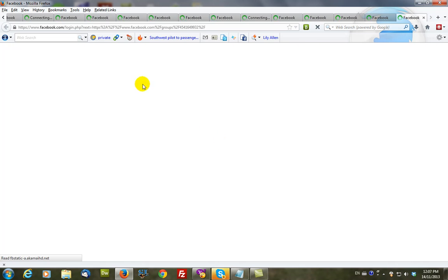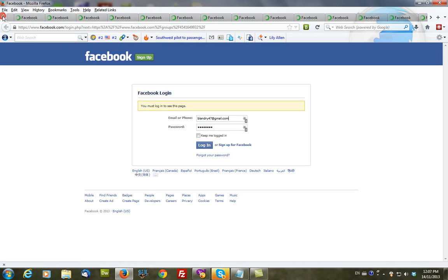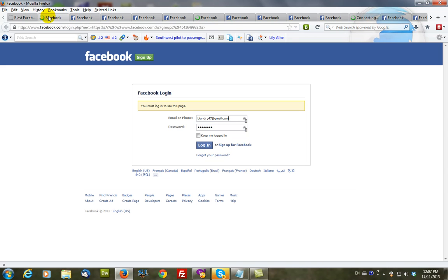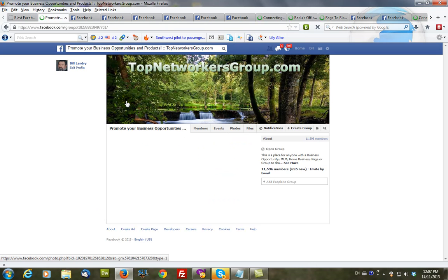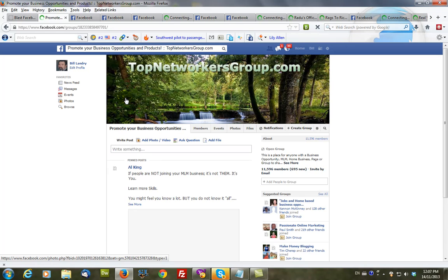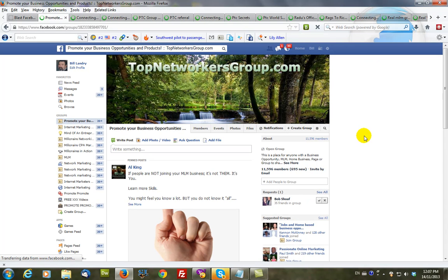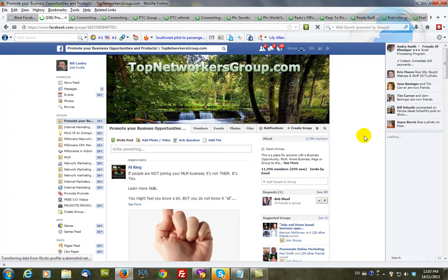And if you notice at the very top here, it has loaded 20 tabs. Each tab representing one Facebook group. Now I haven't logged in so I'm going to log in. And you only do this once and it will log you into all the others automatically. Now you're ready to start posting.